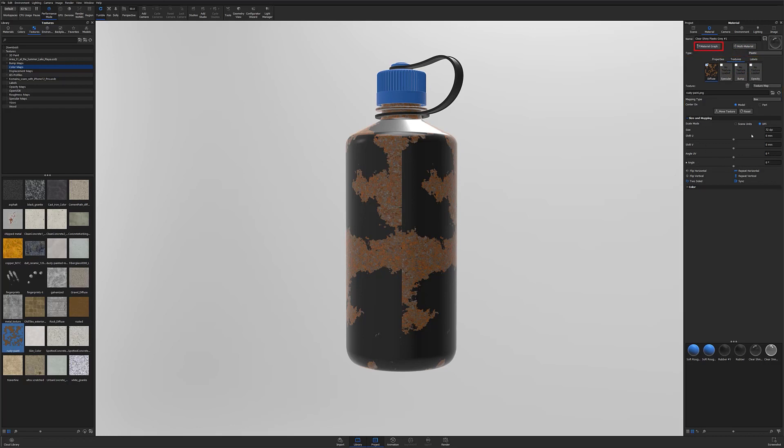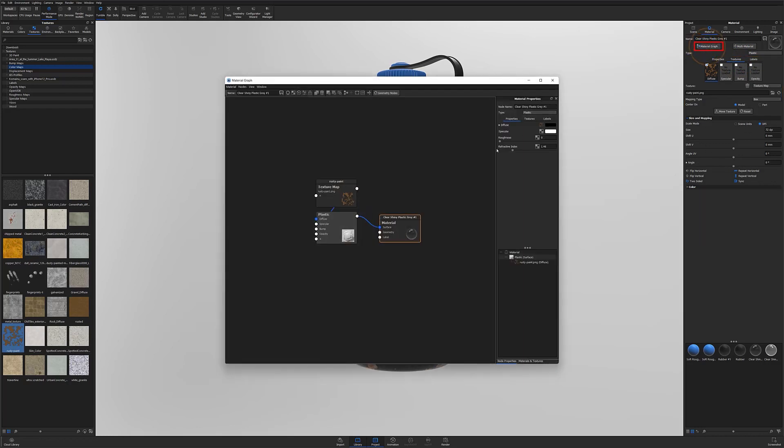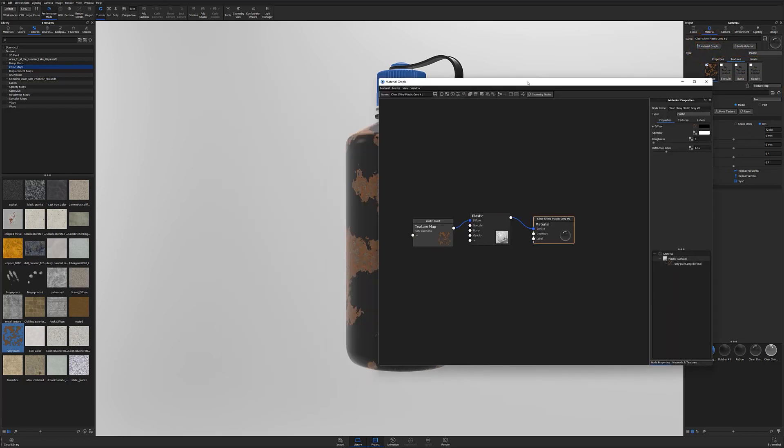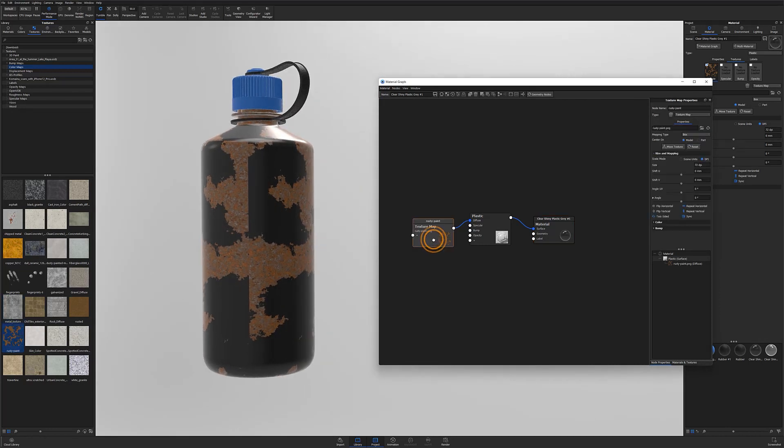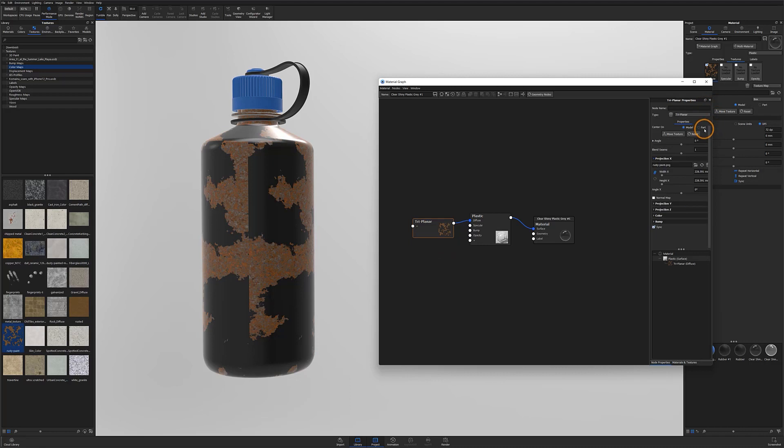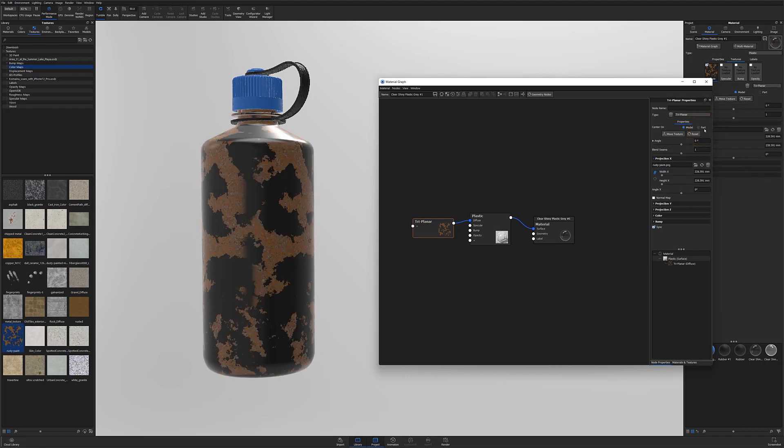With your texture selected, from here you'll want to locate your texture type drop down and select triplanar from the drop down menu. Once selected, your new texture type will also have a new set of parameters that you'll need to adjust.